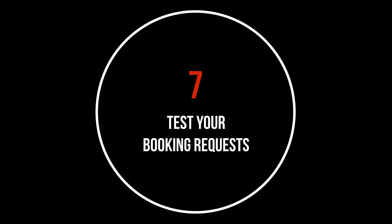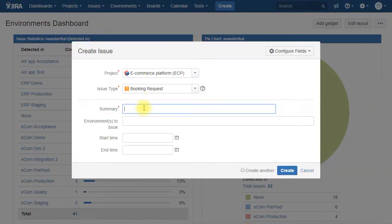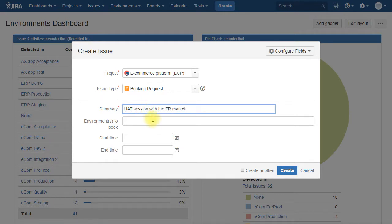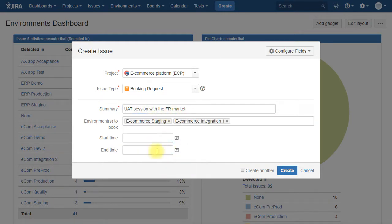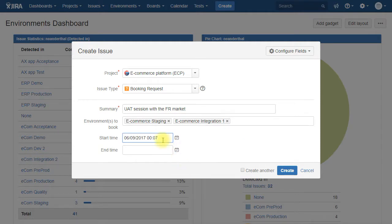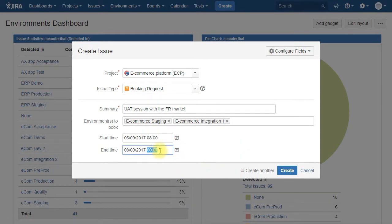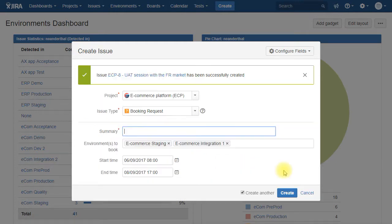If all the previous steps were done correctly we should now be able to create new booking requests. For that we go under create. We select booking requests. We put a summary. We select the environments that we would like to book. We select the dates, the start time and the end time of the booking request. And we create it.